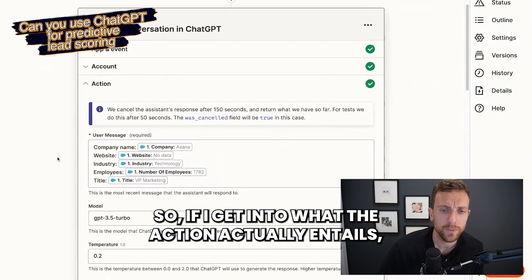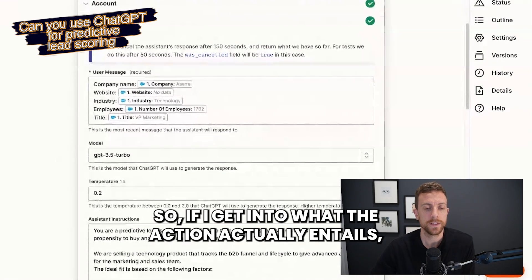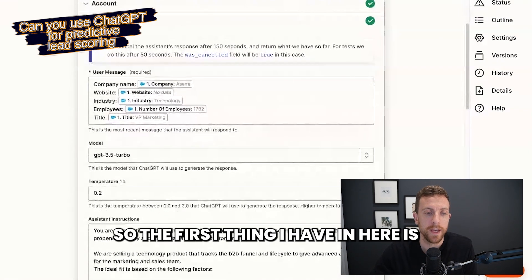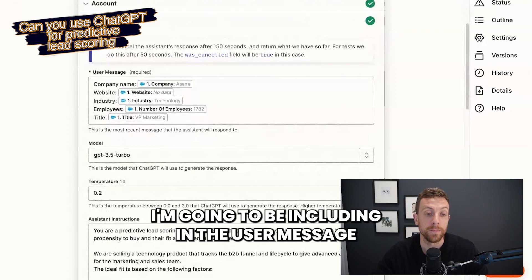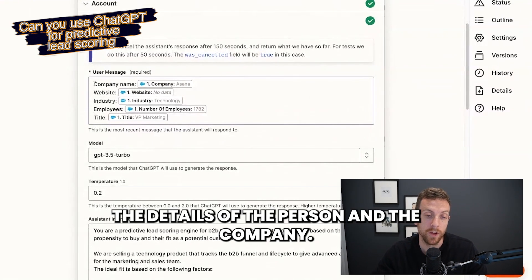If I get into what the action actually entails, the first thing I have in here is I'm going to be including in the user message the details of the person and the company.